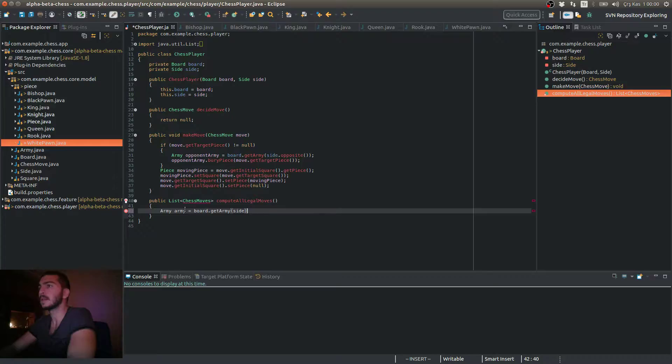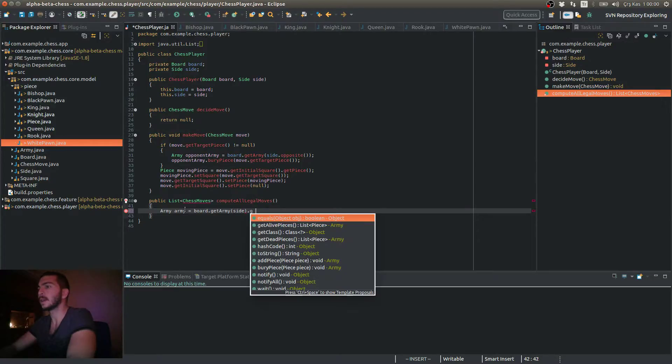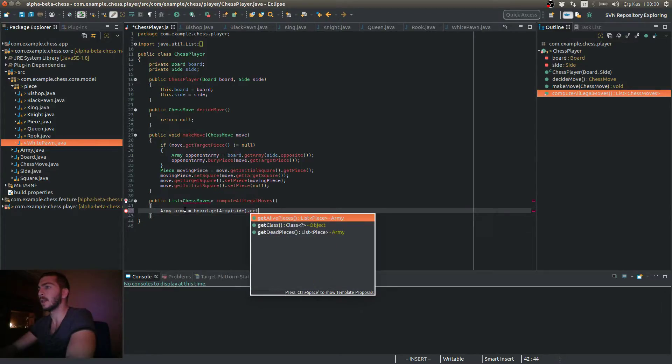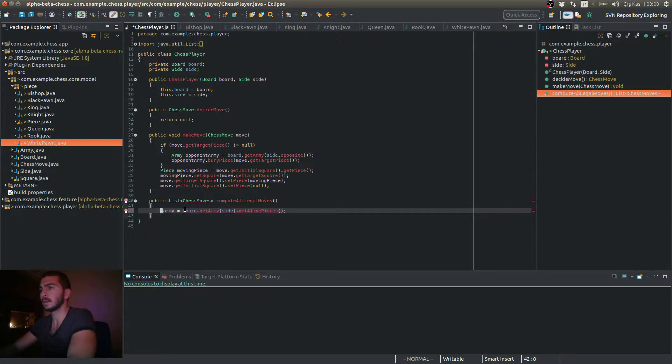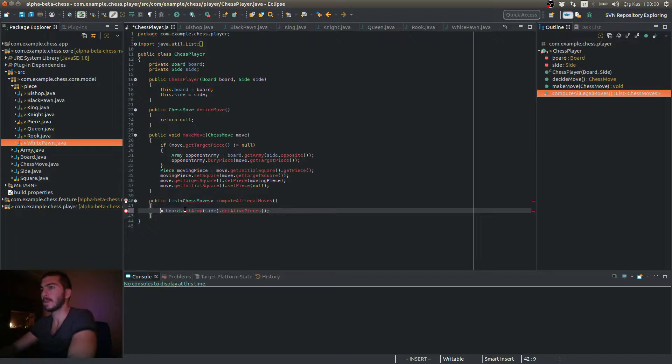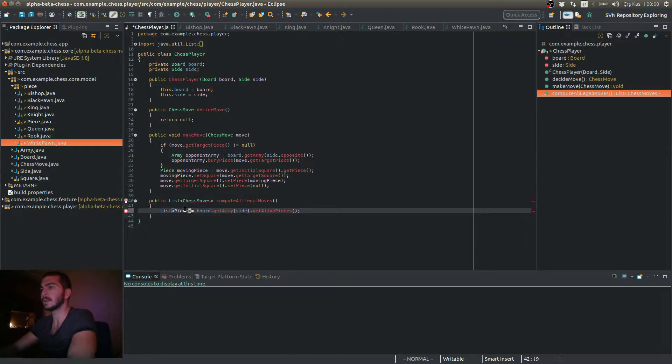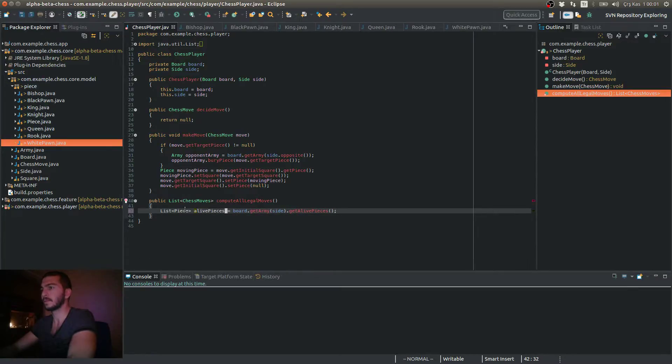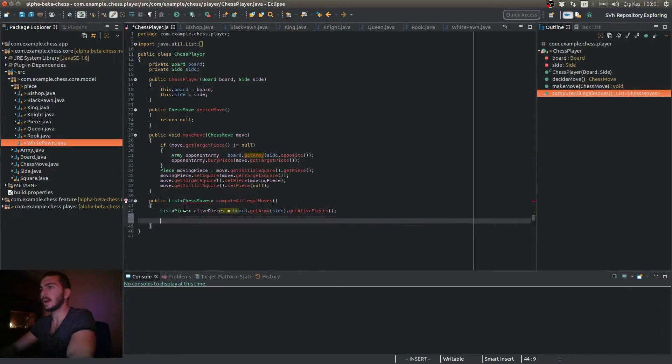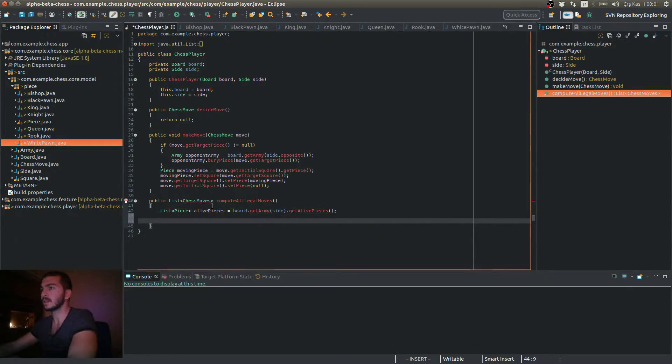And from here, I can get a lot of pieces. Actually, let's not call this army and let's call this list piece live pieces.